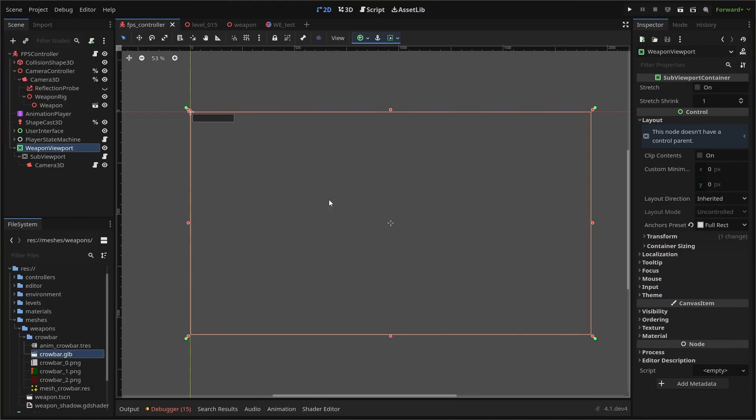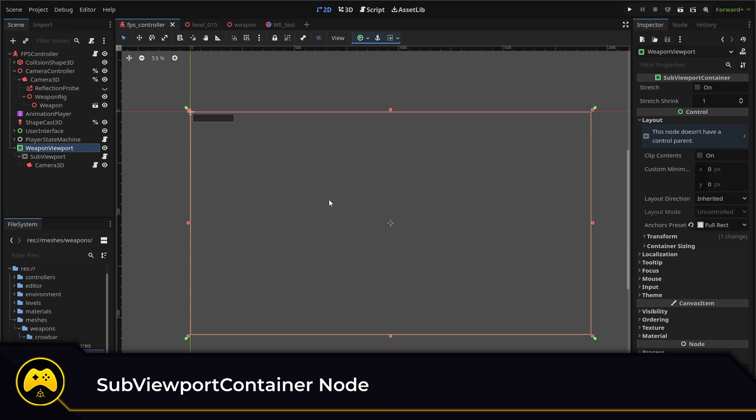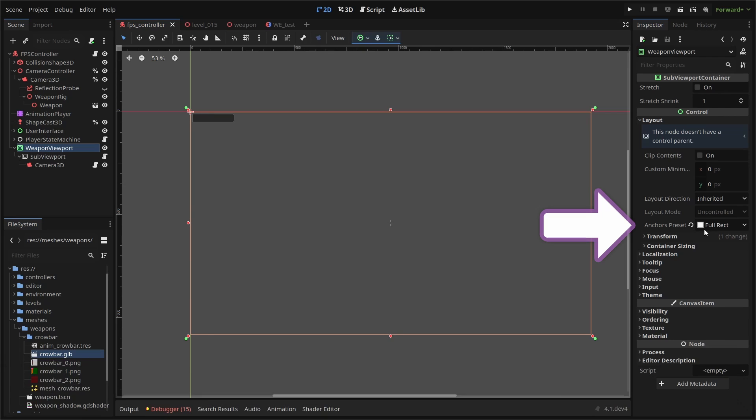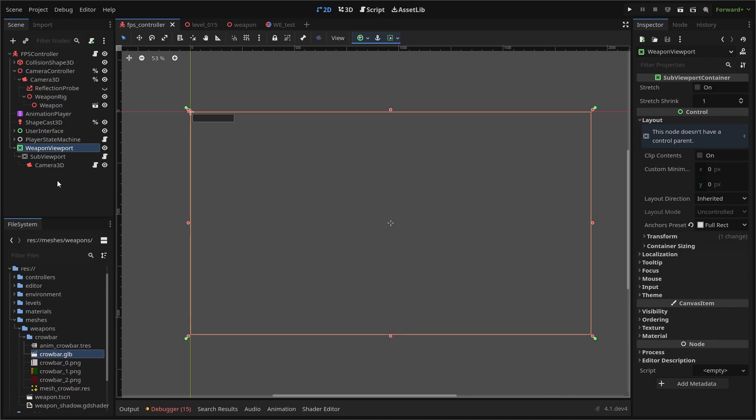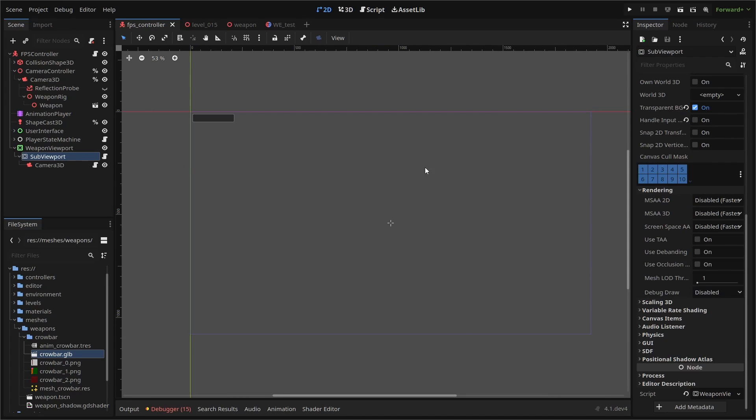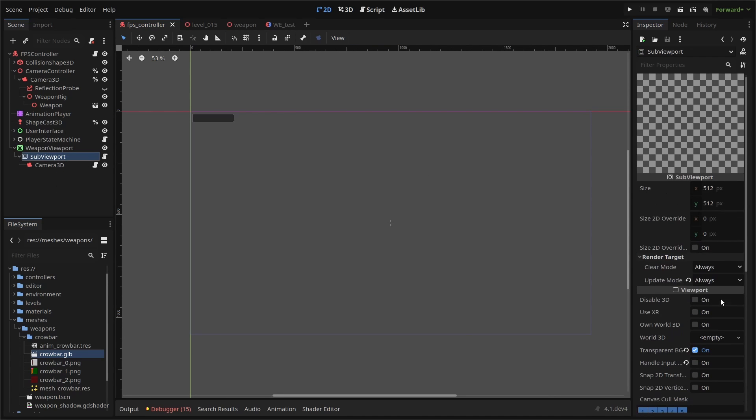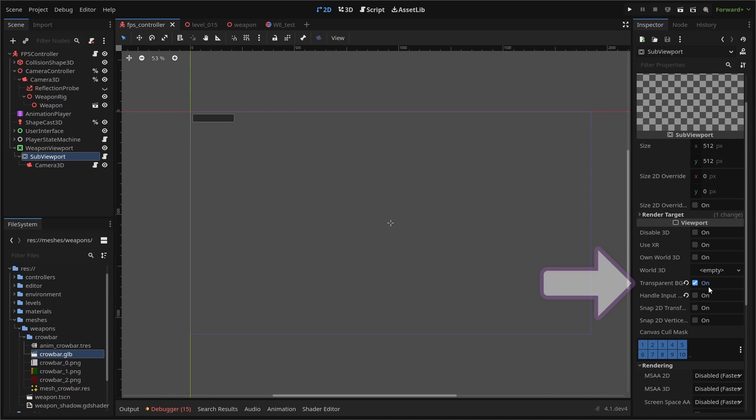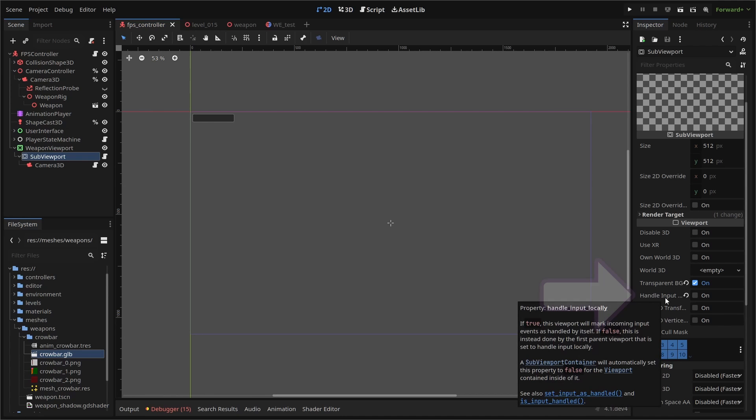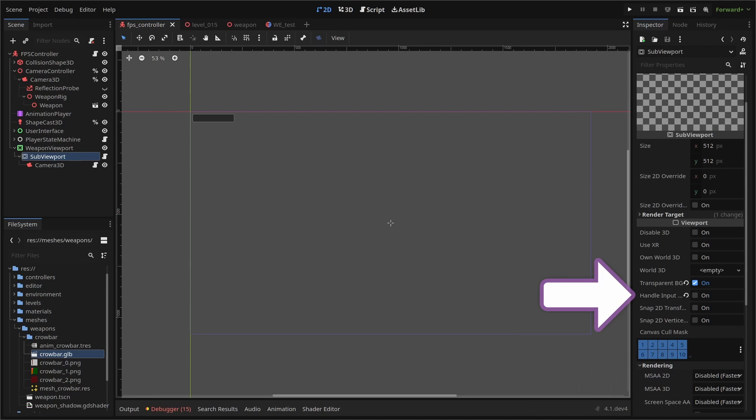First, we need to add a viewport to our player controller. We use the sub viewport container node and set the anchor preset to full rect so that it covers the entire screen. Then we add a sub viewport node as a child which will hold a camera 3D node. Our sub viewport also needs a few setting adjustments. First, we set our background to transparent because we're layering it on top of the player camera and we're just going to render our weapon in this viewport. We also have to disable handle input.